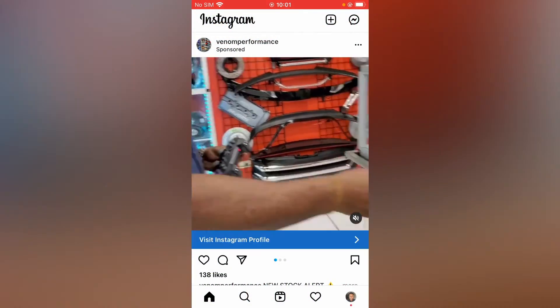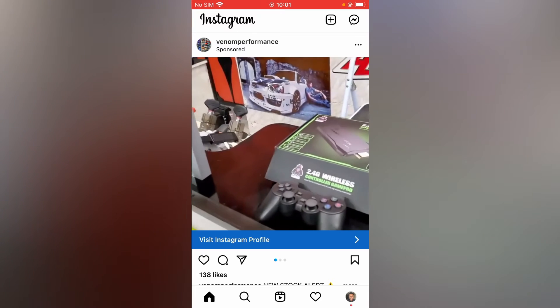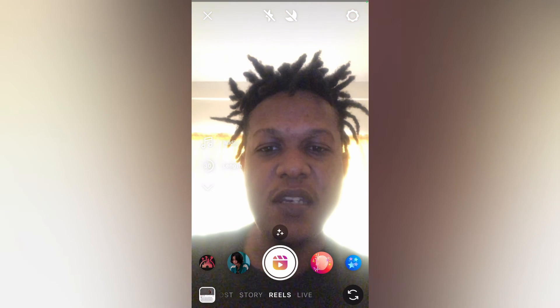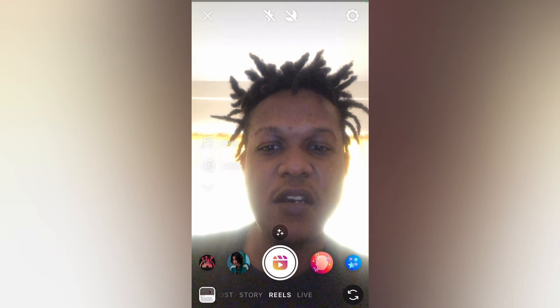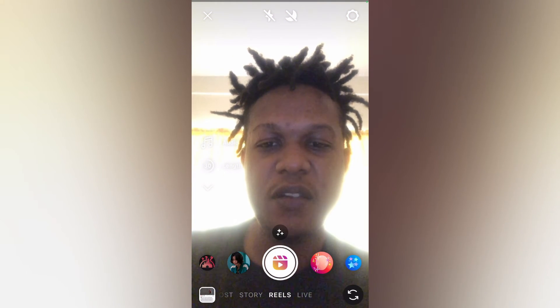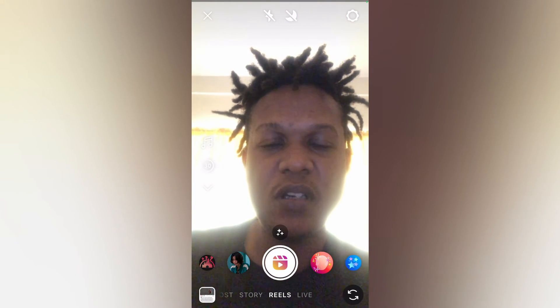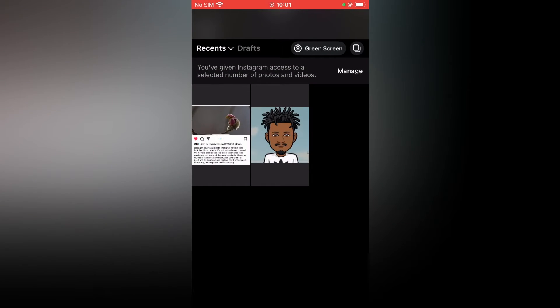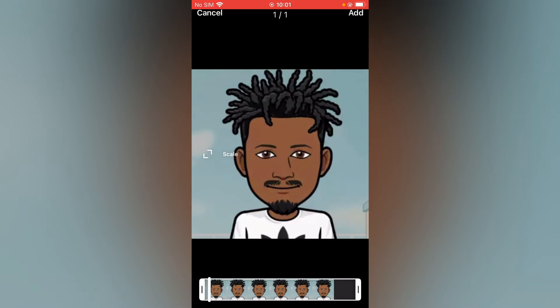From here you're gonna select Reels, and you can either record one or you can choose to upload a photo or video from your gallery. I'll simply upload a photo — or this video — for example.